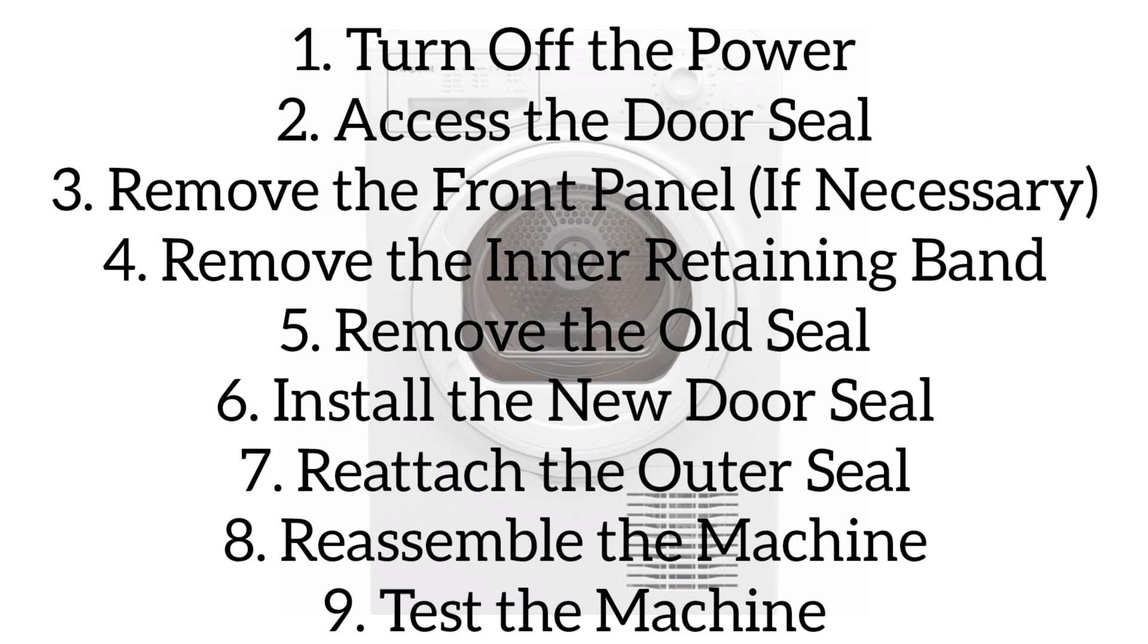On some models, you may need to remove the front panel to access the inner retaining band. Unscrew the top panel and remove it. Unscrew the screws securing the control panel and front panel. Refer to your user manual for guidance.